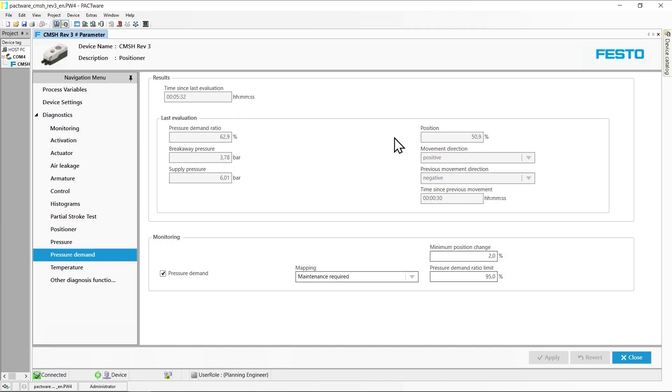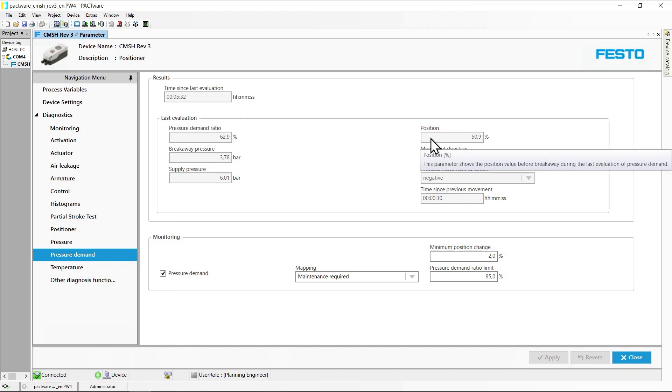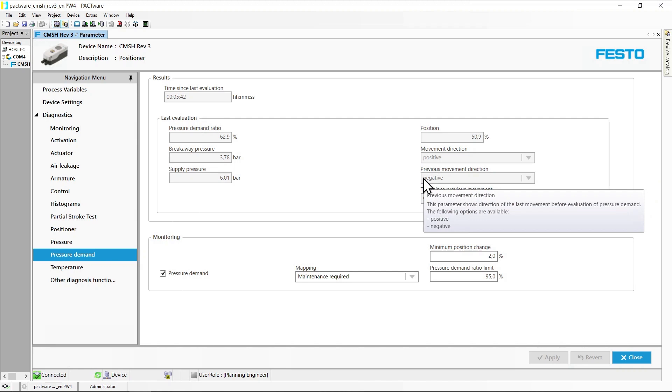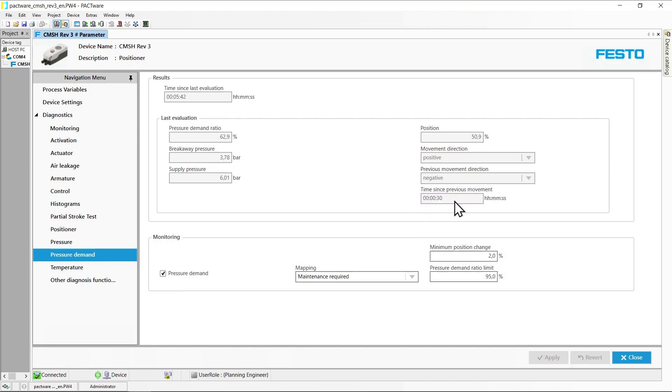Further to the right, further information concerning conditions of the last evaluation are displayed: in this case, actuator position, current and previous direction of motion, and standstill time before breakaway.